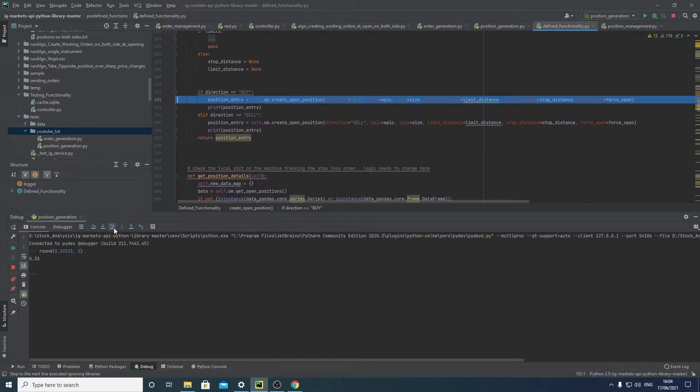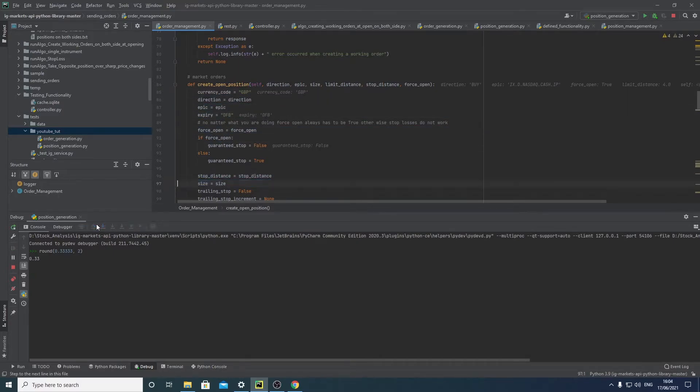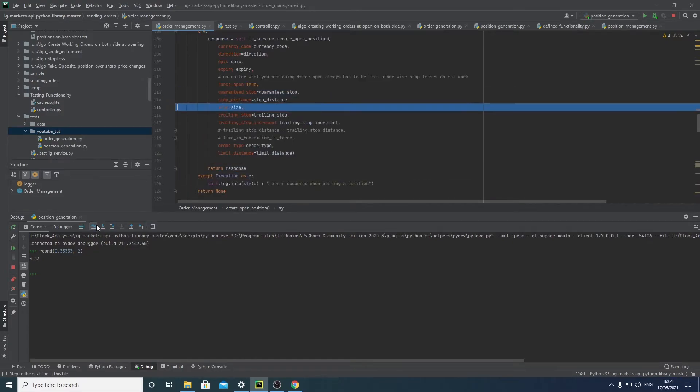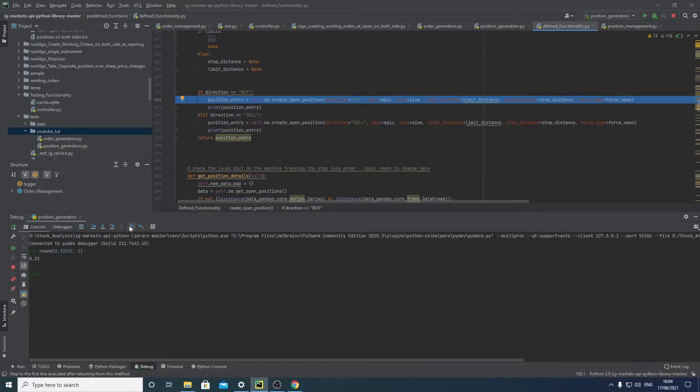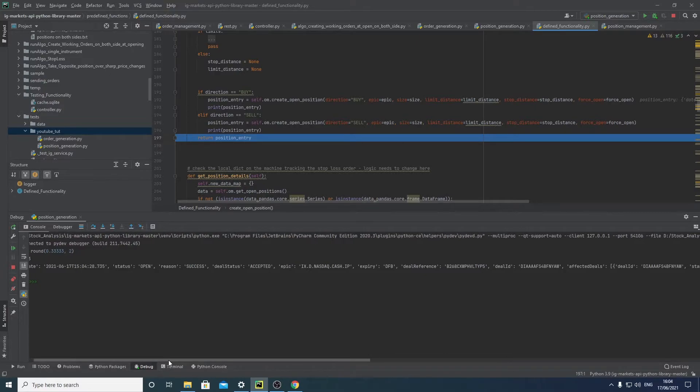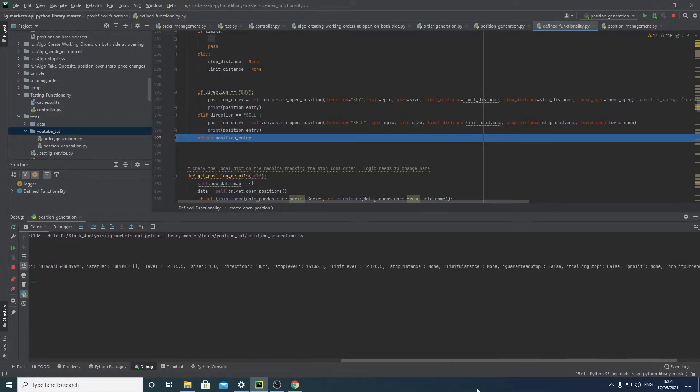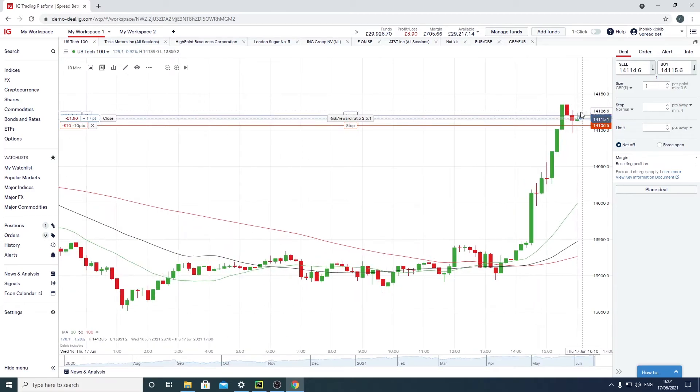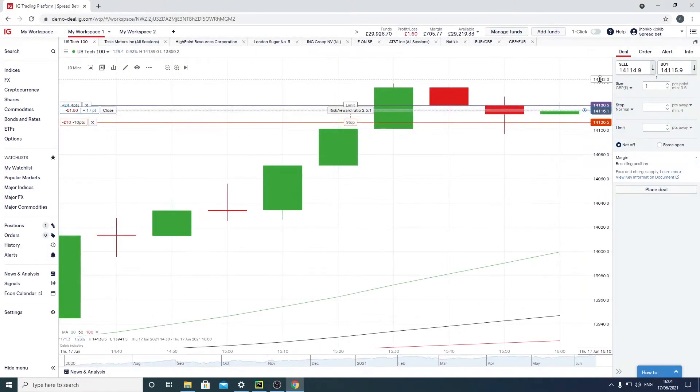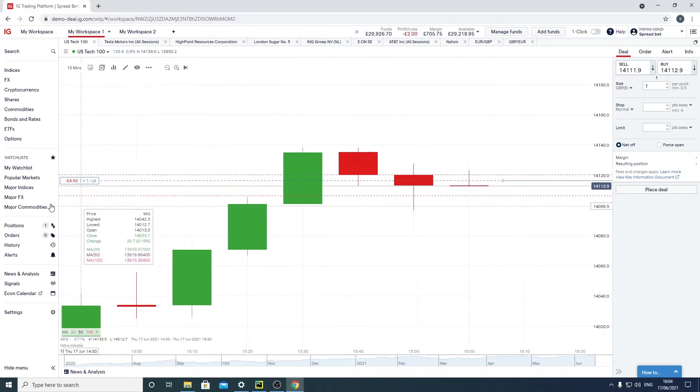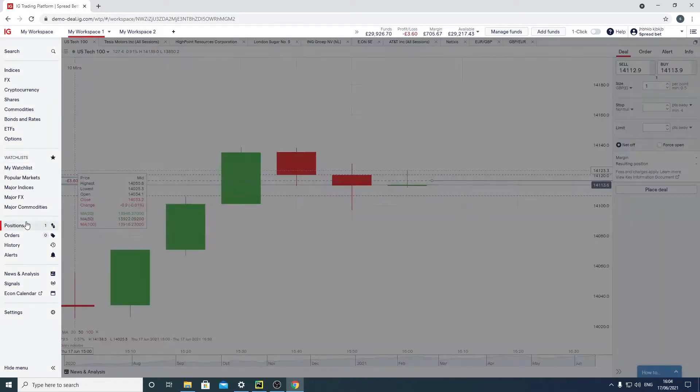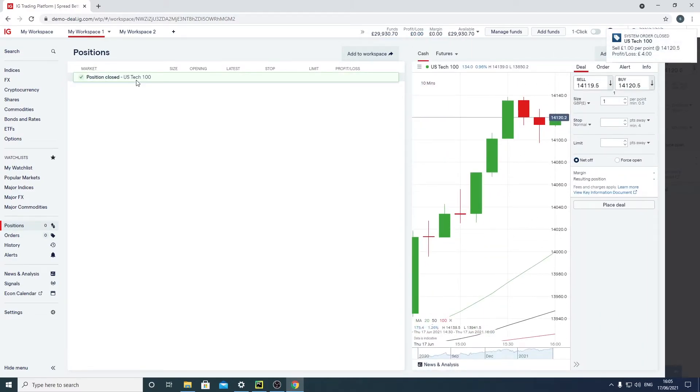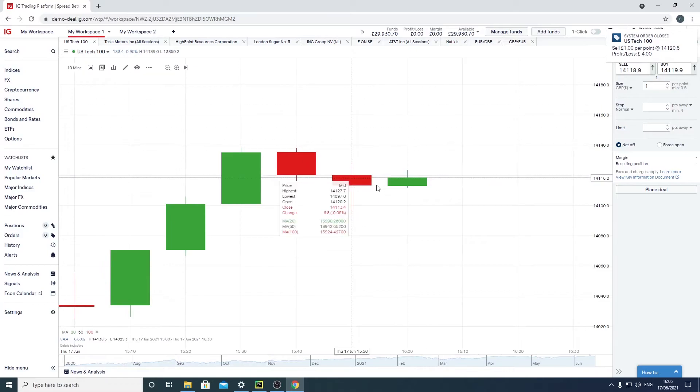We then go into the position creation, and you can see here our position has been accepted and put all the way through. Just have a look at that, we can see that. You can see we have our limits here, our stops there, and you can see that it has been closed in profit. Great, okay, so yeah you get the rough idea.